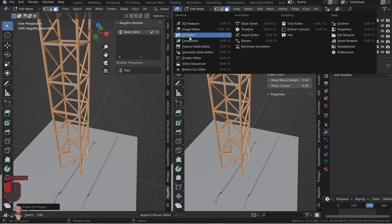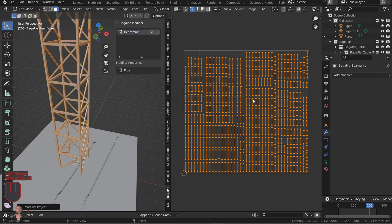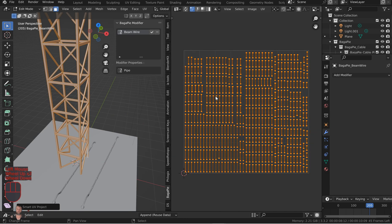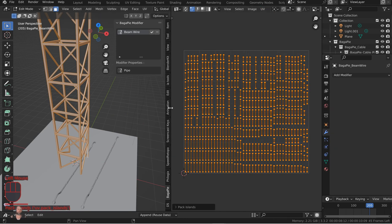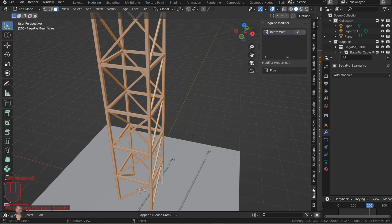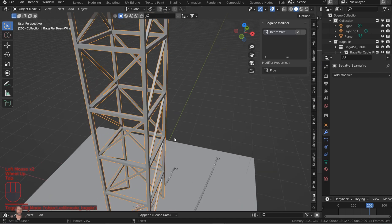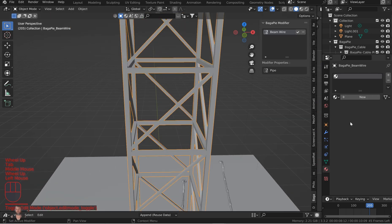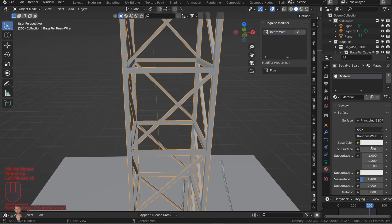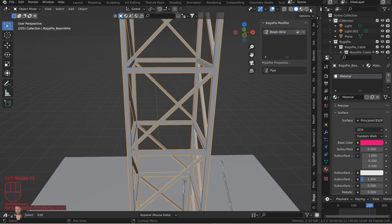Then you come in, hit A for all, U, you know, unwrap this however you wish. Give it a little bit of an island margin and make it look a little bit better. Just throw this UV editor up here. We can see how that looks.